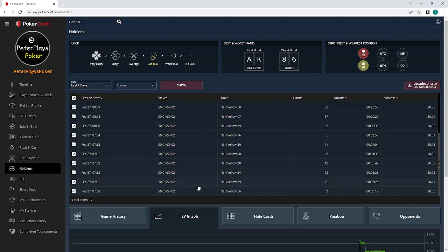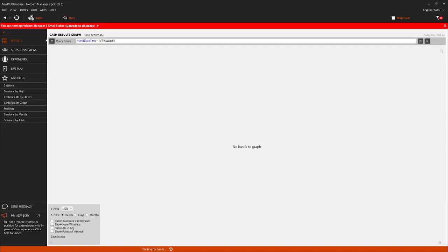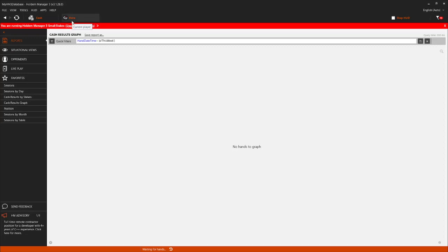We've got now all those hands into a zip folder on my desktop. Then I'm going to open up Hold'em Manager. You can see here this week, GG, no hands to graph. There's nothing there.